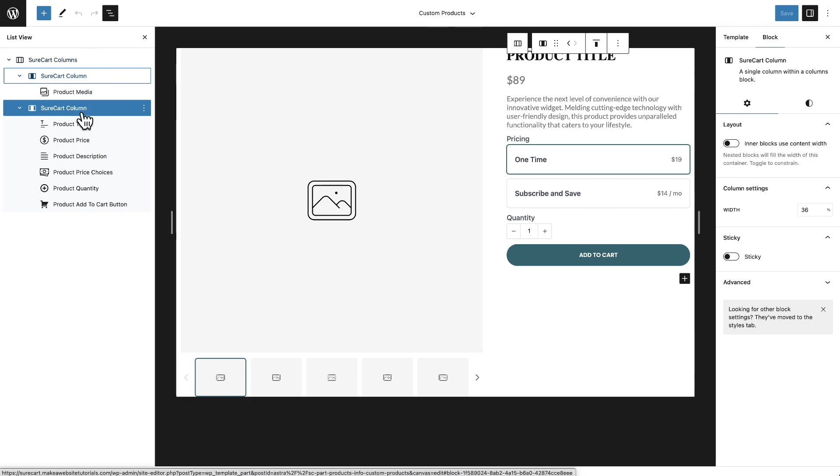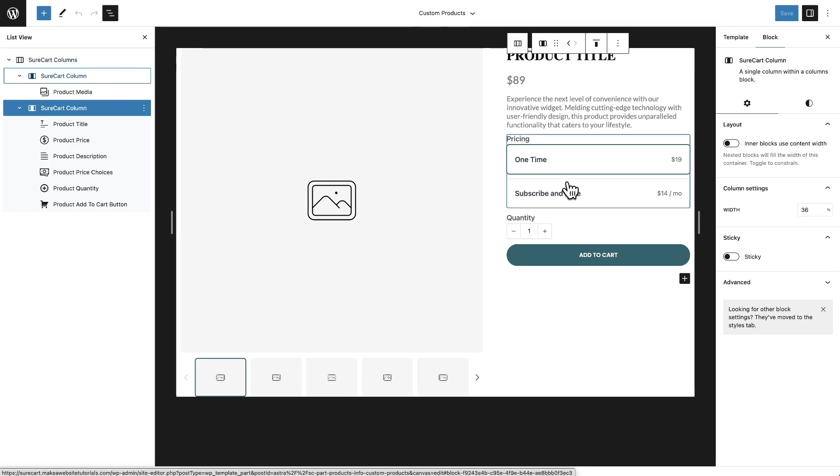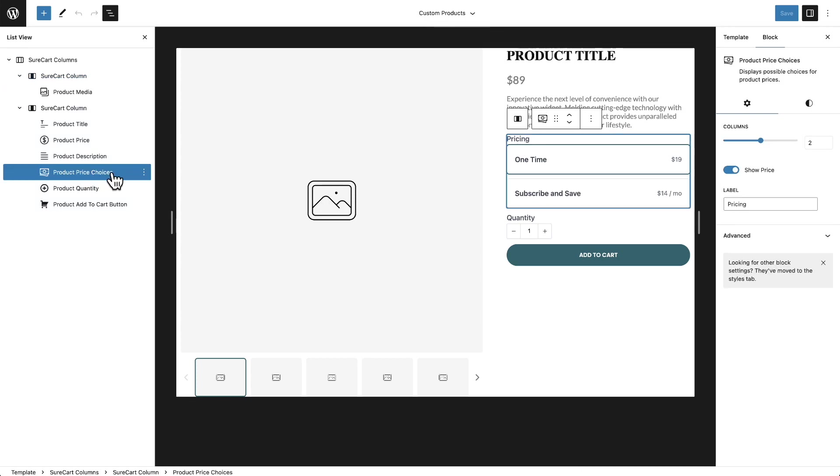So each of these, you're going to be able to click into. There's going to be options for spacing and padding. There's going to be some styling options, just like everything else inside of SureCart. For example, right here is the product price choices. So if your product has more than one price, how do we want this to show?